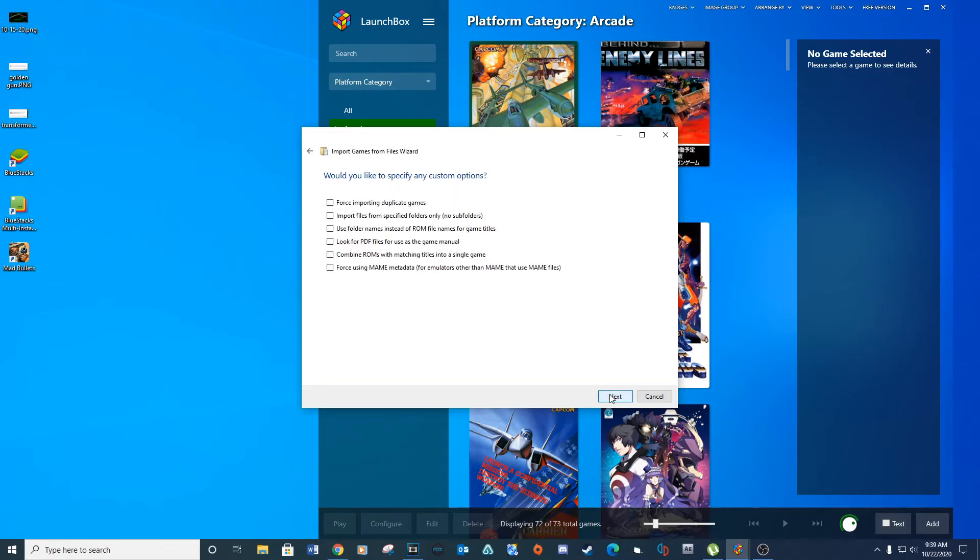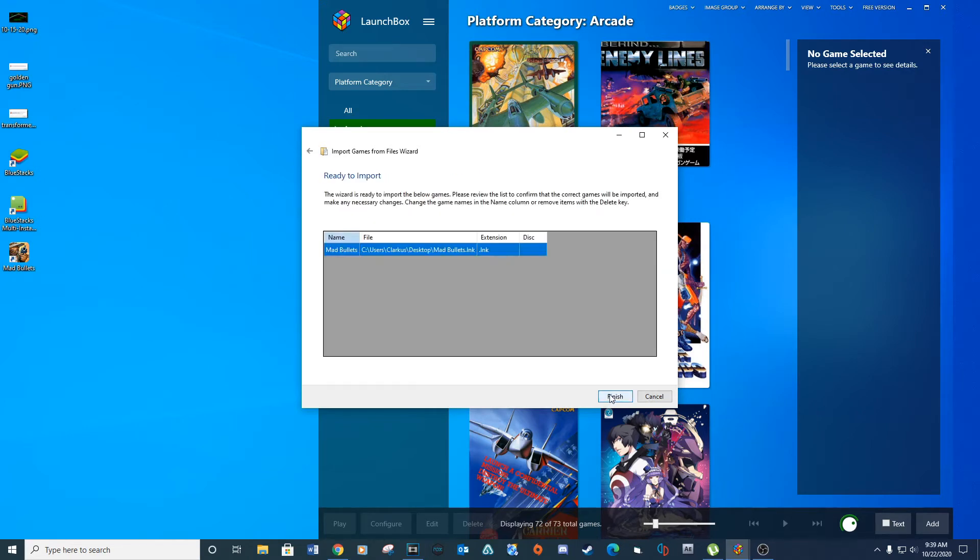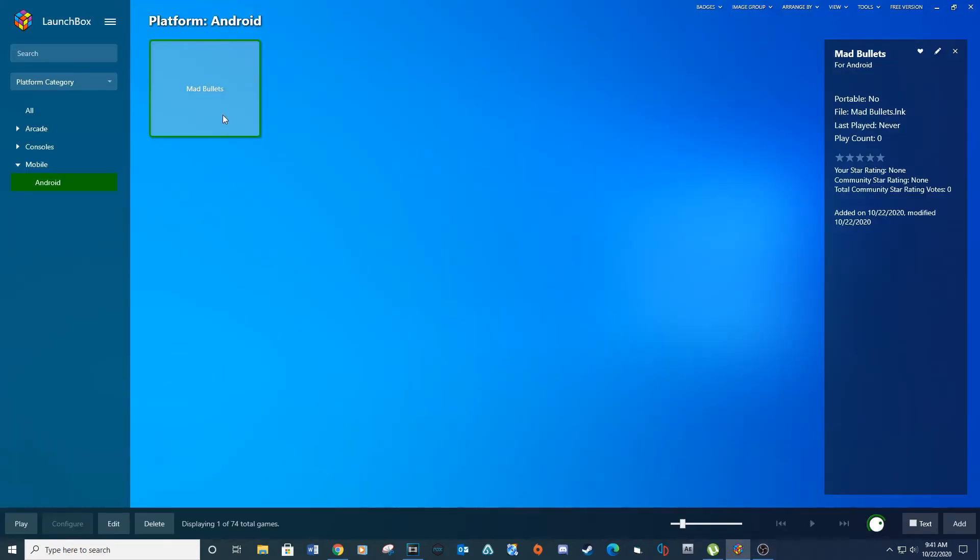Click next through the remaining setup screens and then finish.